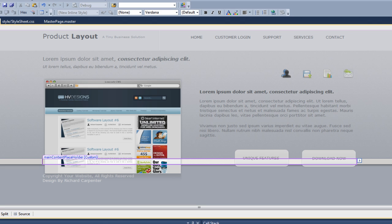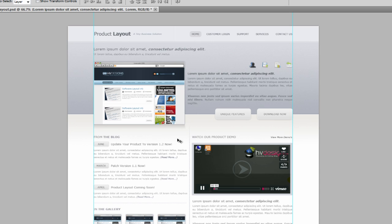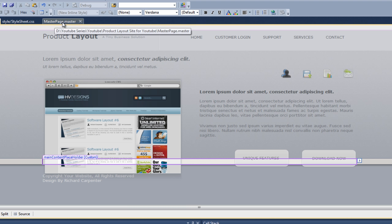I'll show you the impact of the clear both property later when we get to that portion of the site. If we pull up our Photoshop design, you can see it's basically split in half — from the blog on the left side and the watch our product demo on the right hand side. The best way to tackle this is to create one big div and then inside that create two divs split in half: a left side and a right side.